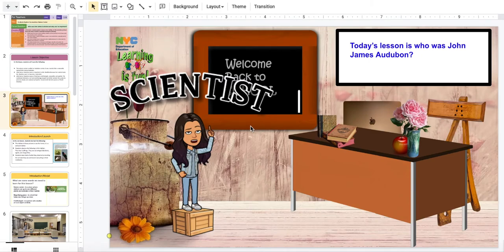First, this is your lead scientist, Ms. Shirley. Today's lesson is: Who is John James Audubon?